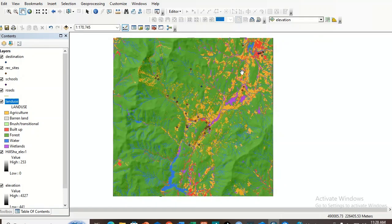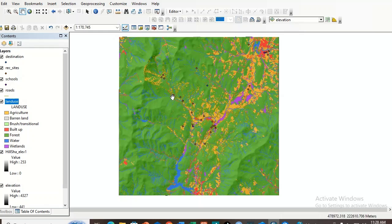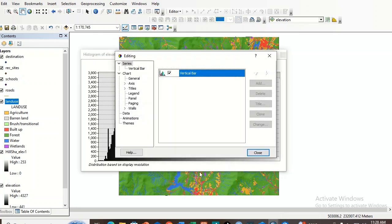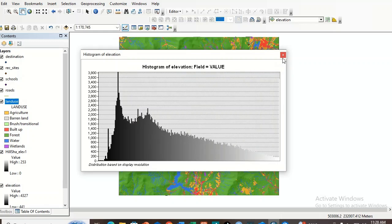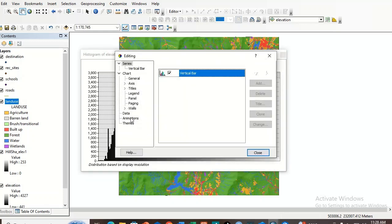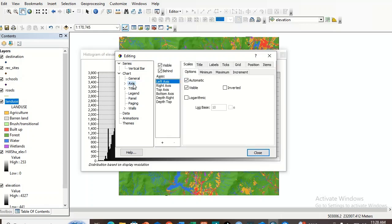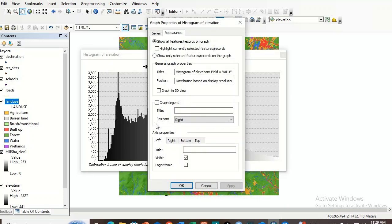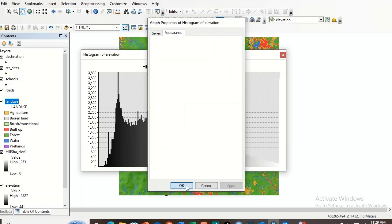By clicking an area, you can identify: land use as forest, the hillshade value, and the elevation value — for example 2,444 meters above sea level. With one click, we can access multiple pieces of information for a single cell. This is how to explore data using the Identify tool. Now let's examine the histogram.